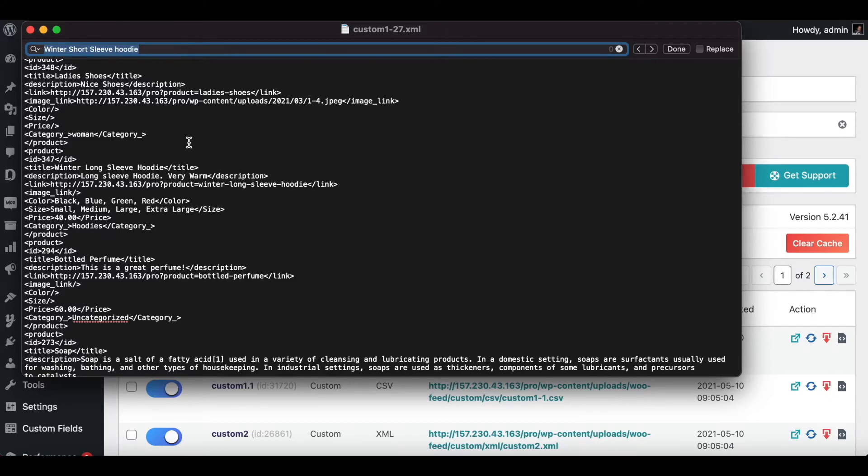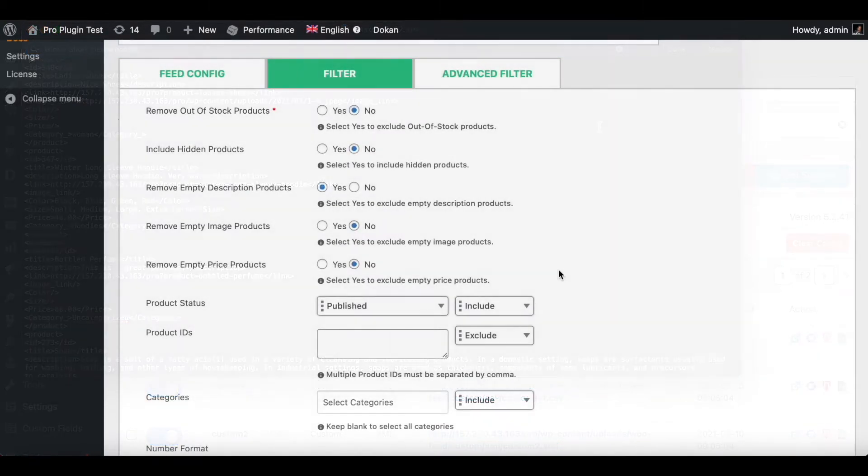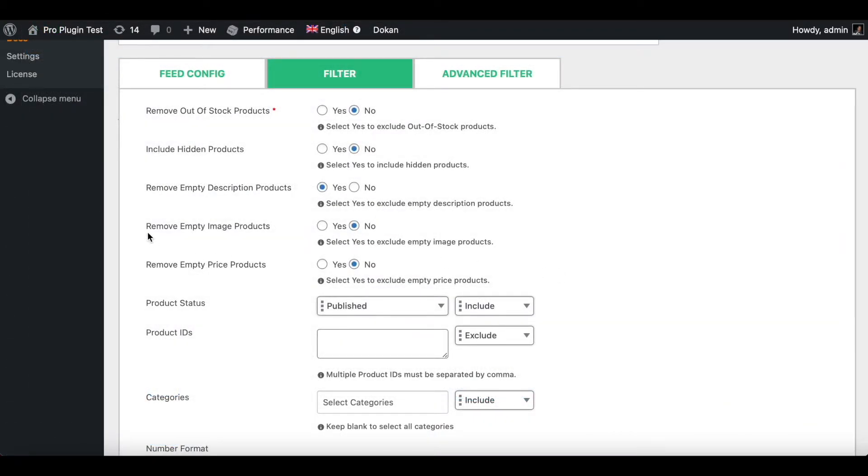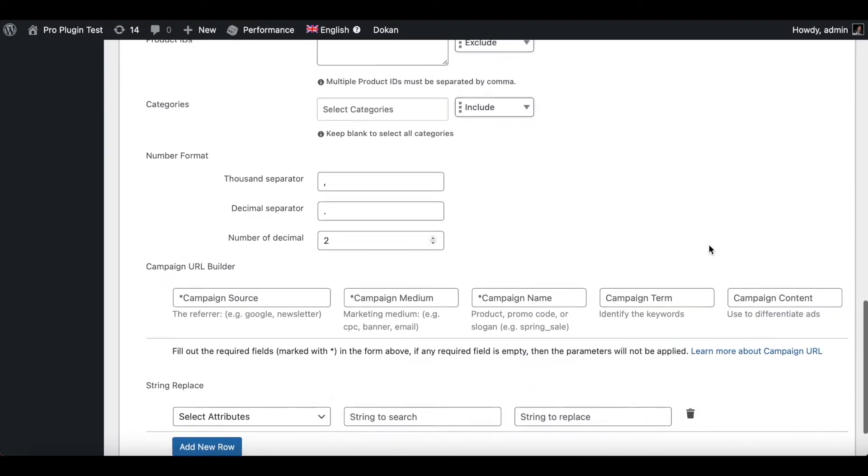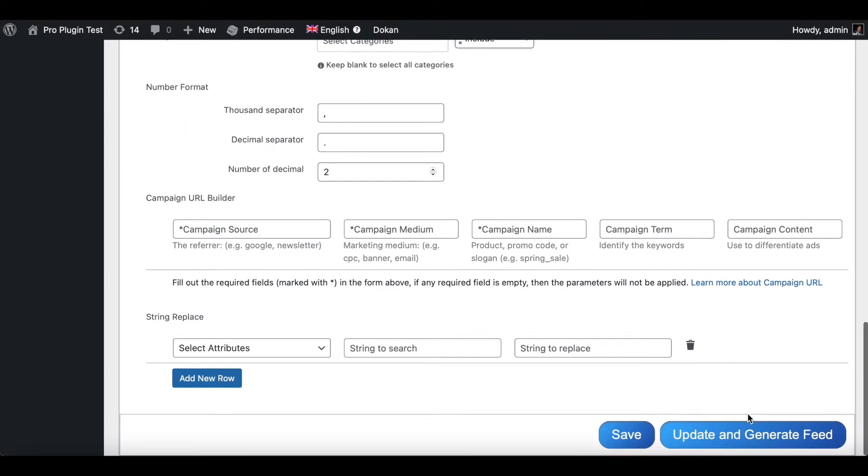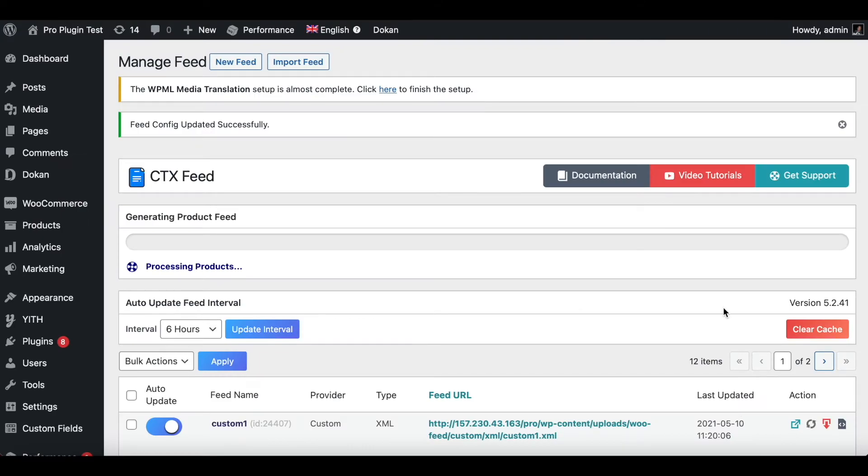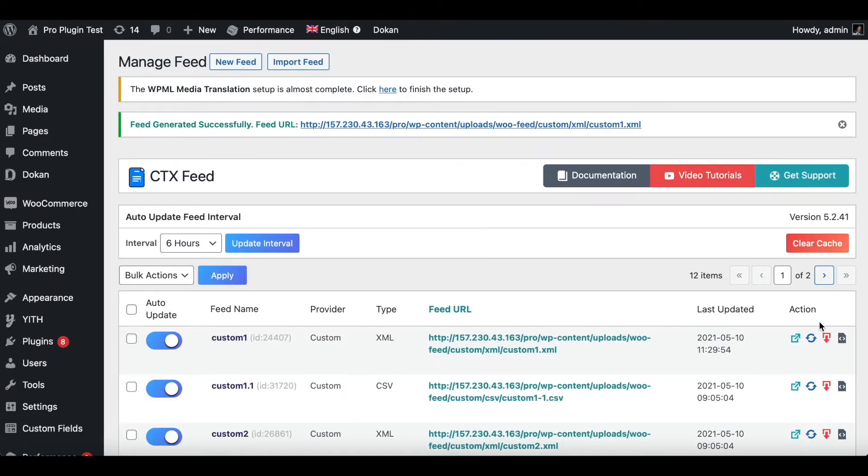Now let's go back to our filter, make some more changes, and see how it affects the feed. The next filter option that I'll try out is this remove empty image products. This means if your product does not have an image it will not show up in your feed file. Since our winter long sleeve hoodie does not have an image, I'm expecting that to not show up in our feed anymore. Let's go ahead, update and generate feed.